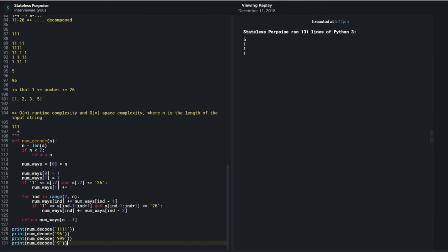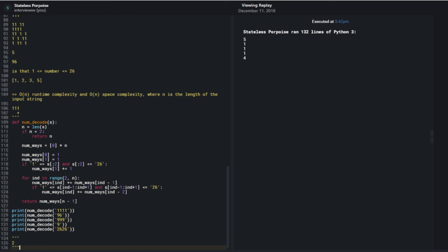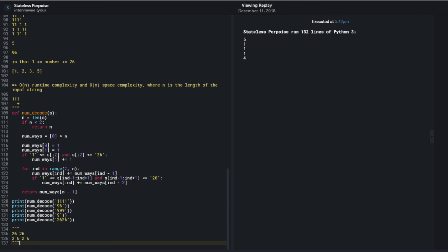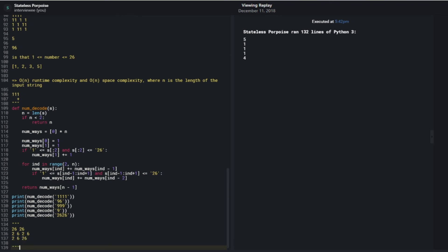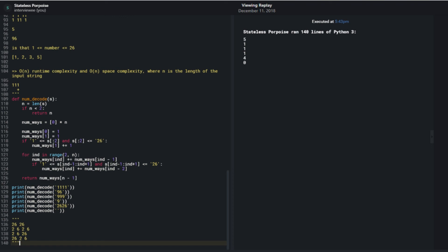These cases work out: only one way to make '96', only one way to make '999', and only one way for '9' - because I can't use any two-letter strings. For '2626', I got four. Let me verify: '26 26', '2 6 26', '26 2 6', '2 6 2 6' - yes, four ways. Since I can't use '62' there's no other option. With these test cases and assuming valid input, this is my final solution.